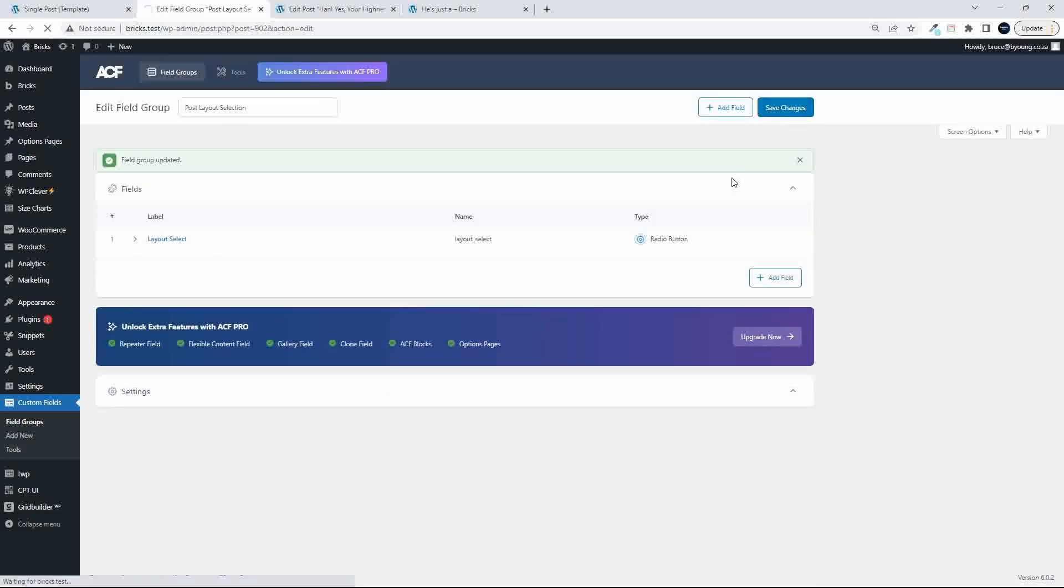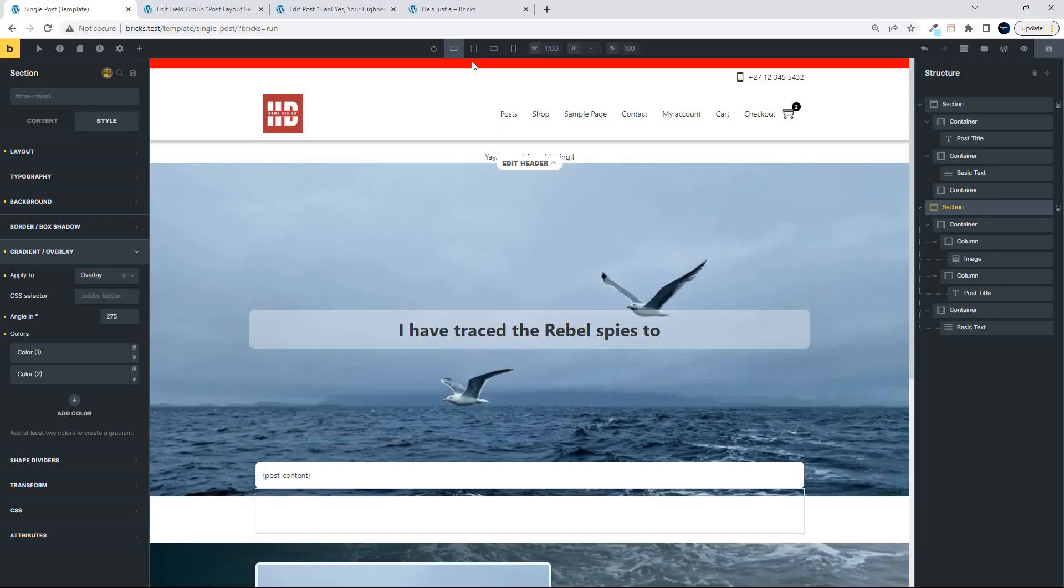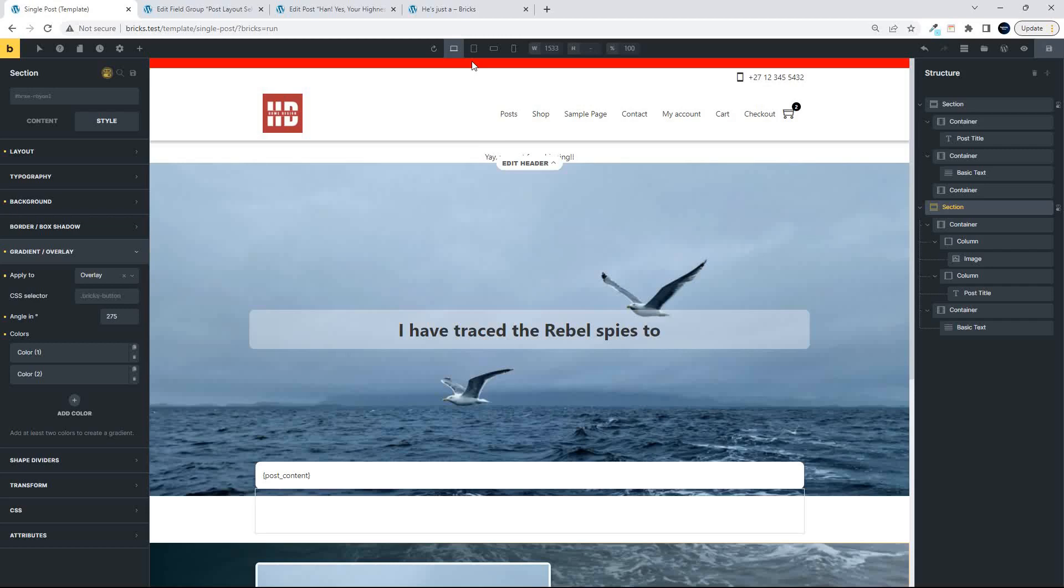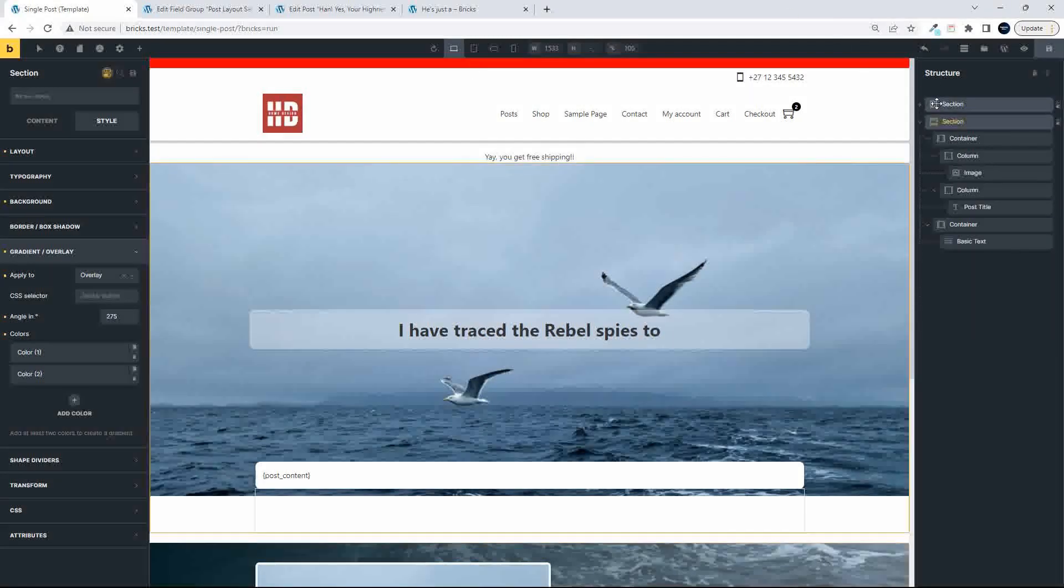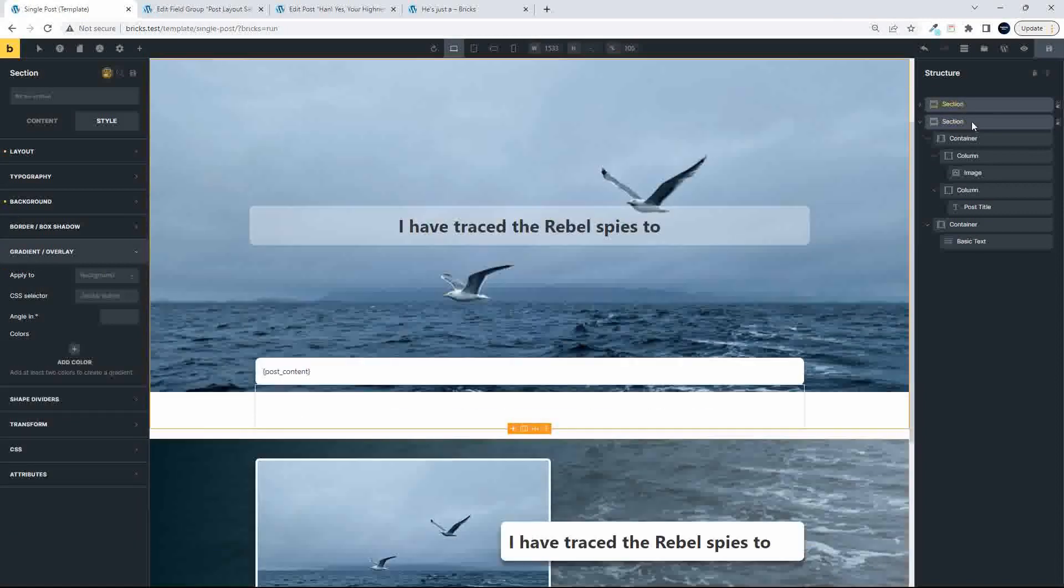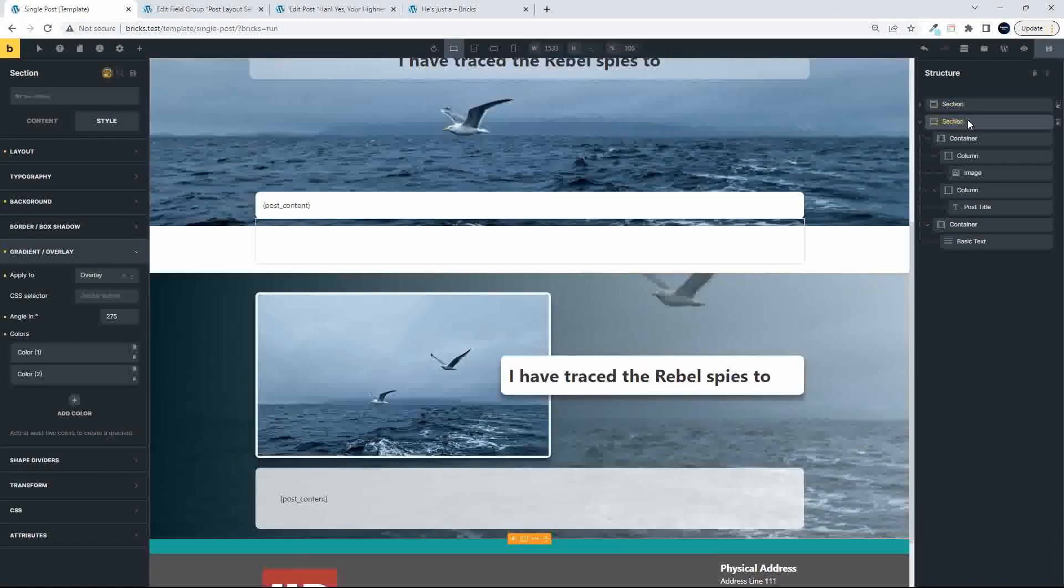We can save those changes. Now we're inside Bricks, and you can see that what we have here is we have two sections, so section one is one layout, section two is the second layout,